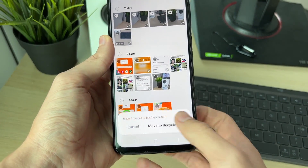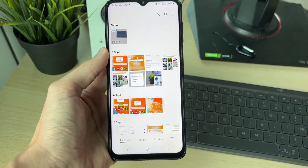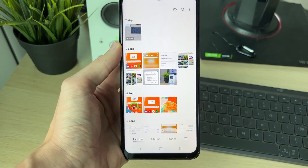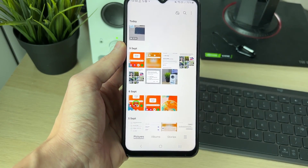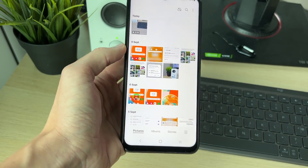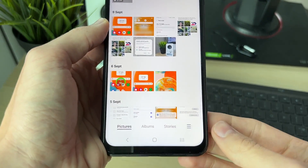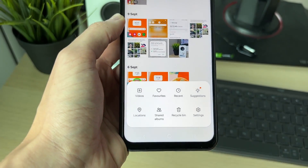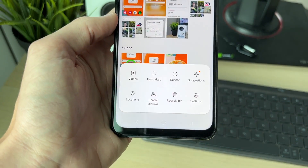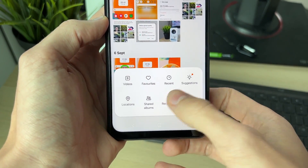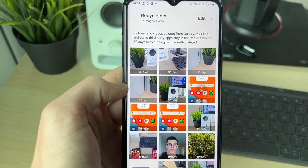Click on delete at the bottom, then click on move to recycle bin to confirm the decision. Now I regret doing that and want to get those photos back. To do this, make sure you're on the main screen, go to the bottom right, and click on the three lines to open the menu. Then click on recycle bin.